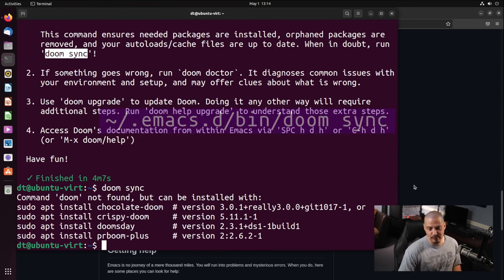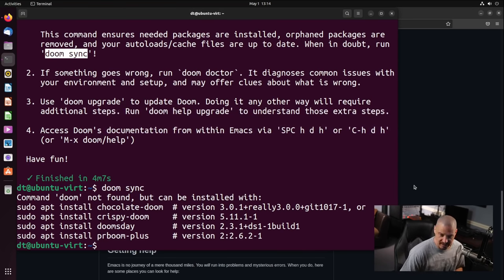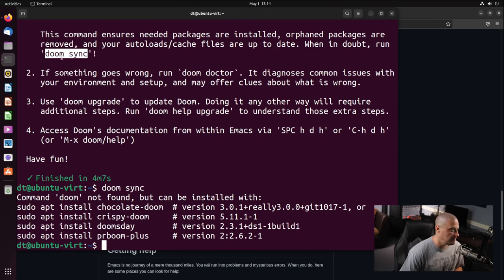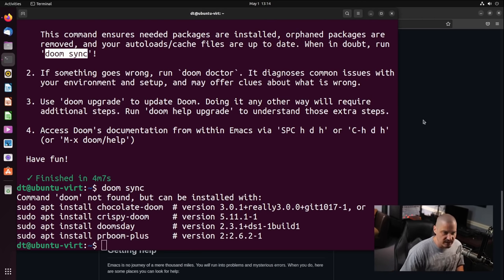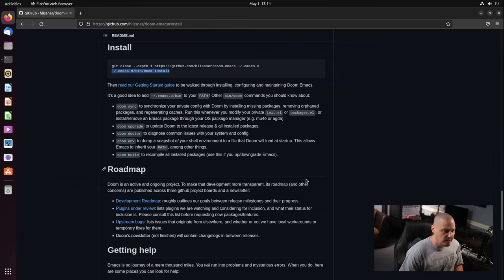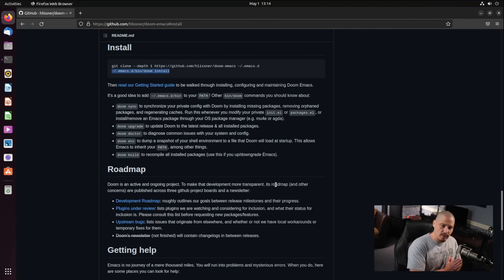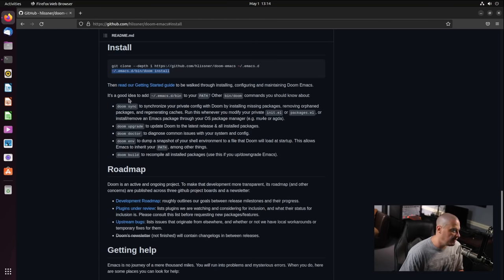You have a hidden folder in your home directory called .emacs.d. Inside that directory, you'll find a bin/doom script with commands like sync. What you need to do is add the path to that script to your shell's PATH. The GitHub page actually recommends adding ~/.emacs.d/bin to your shell's PATH, and that is exactly what we're going to do.